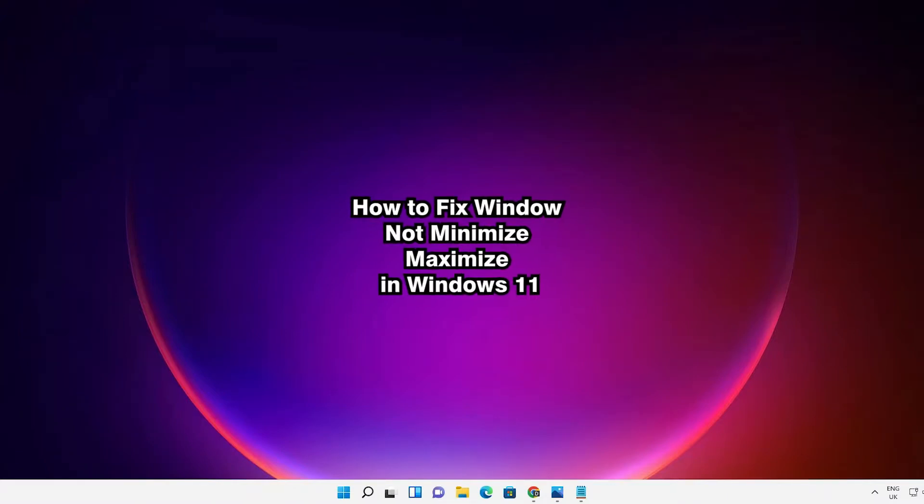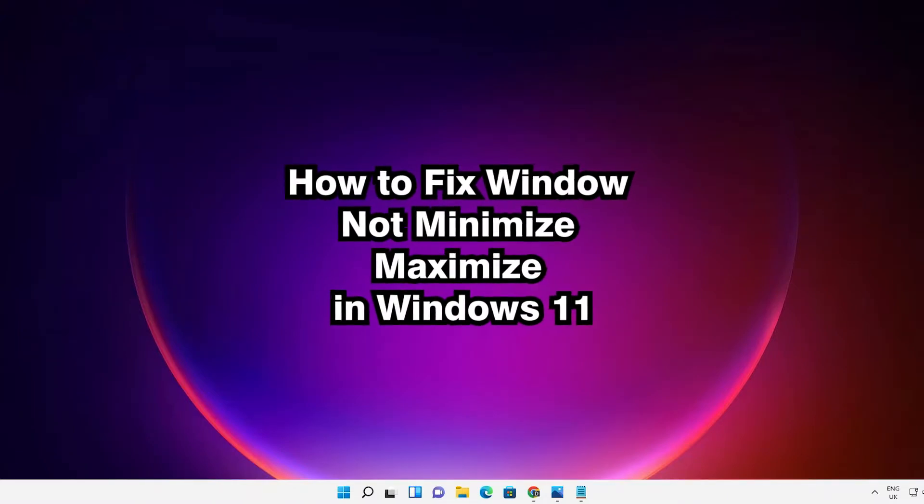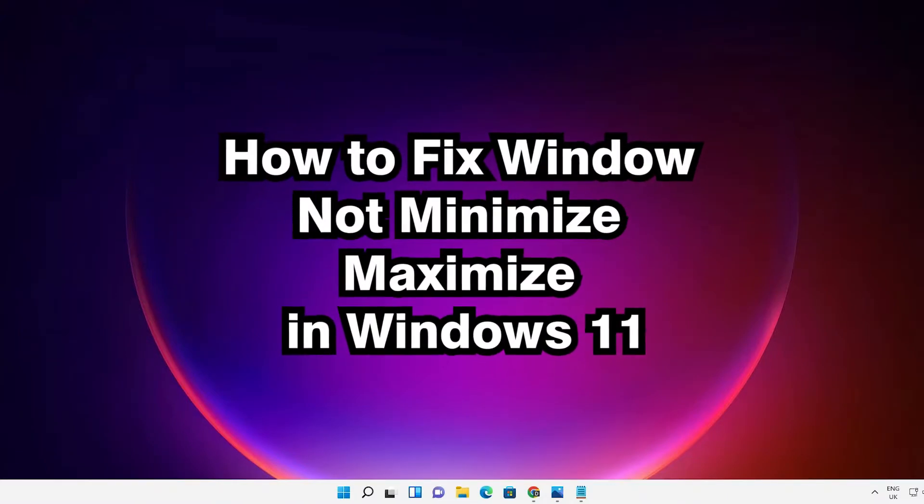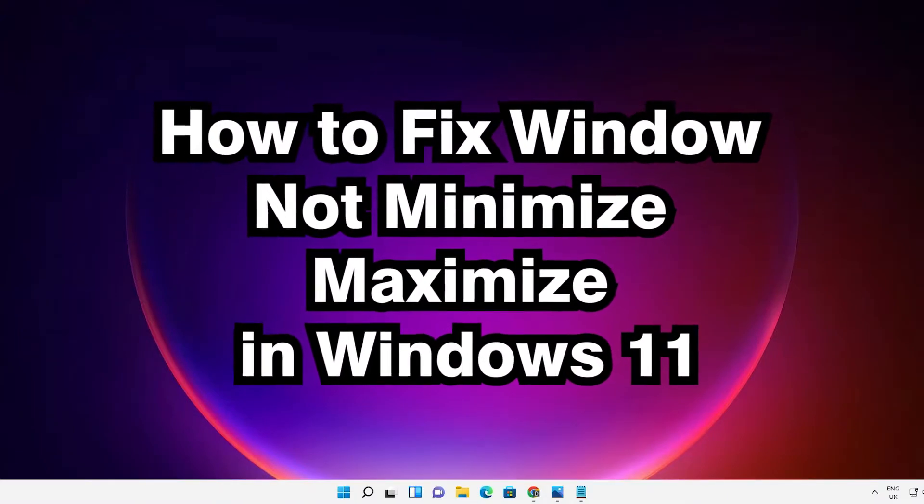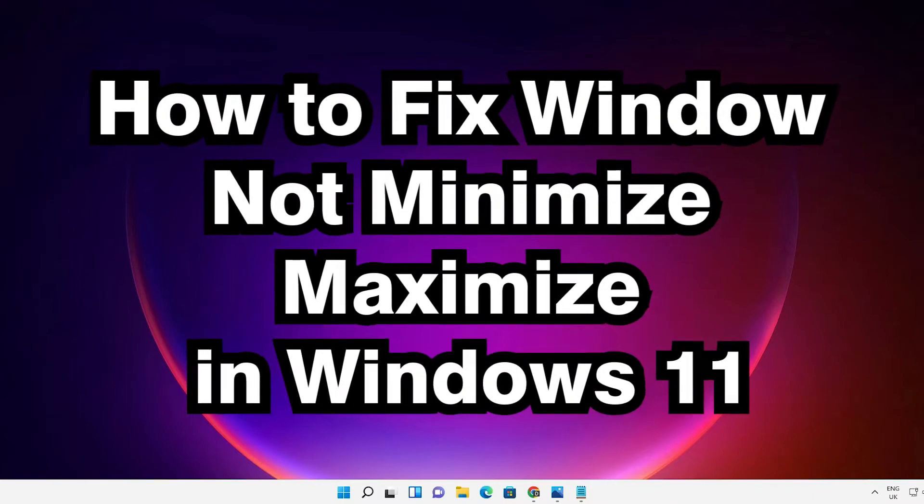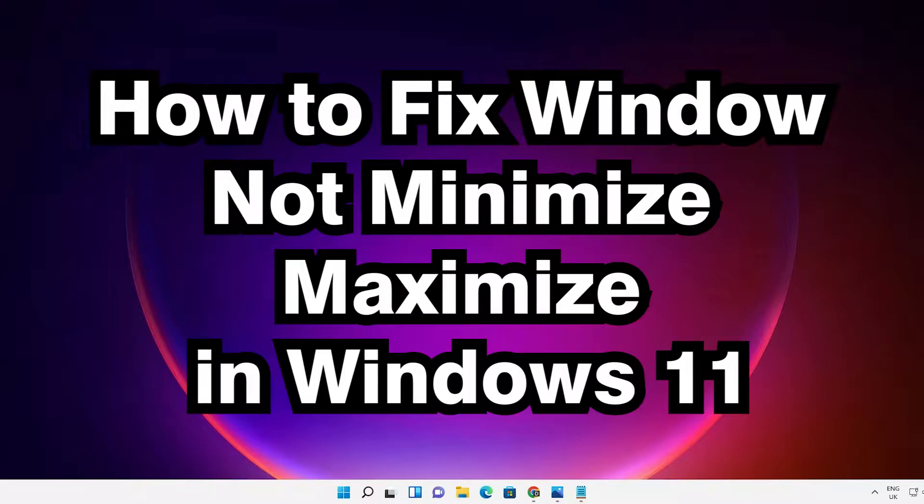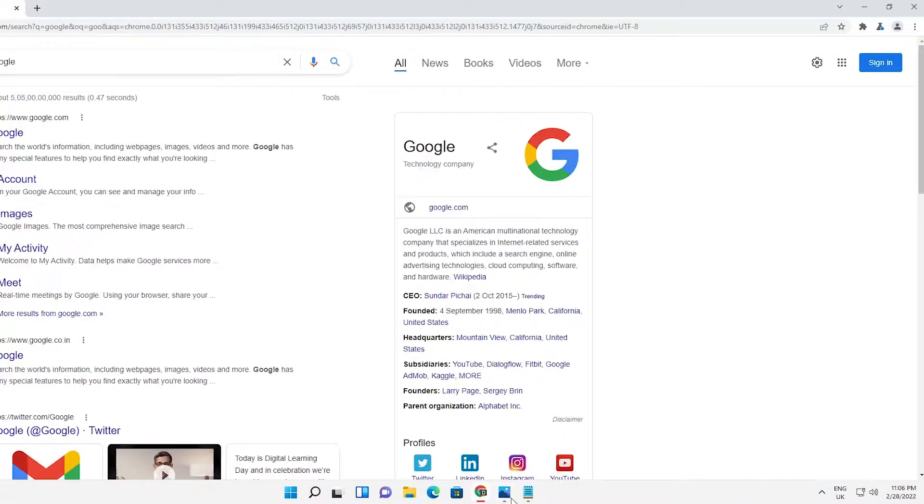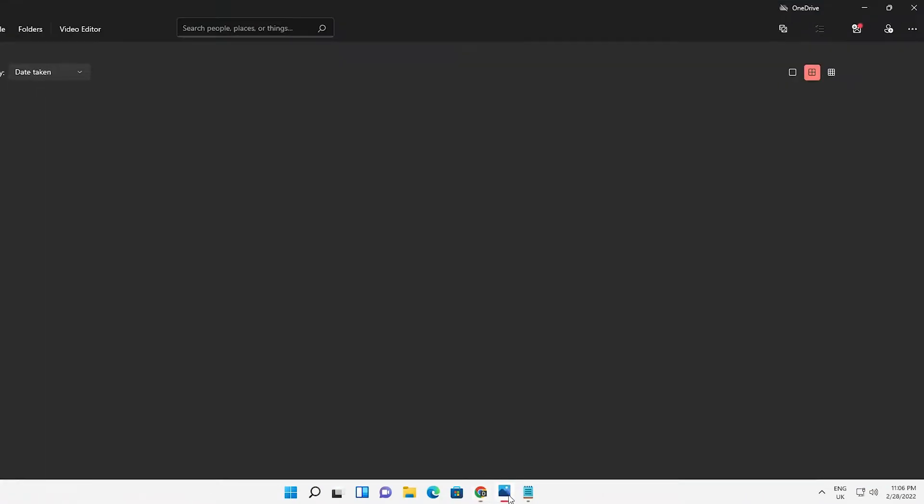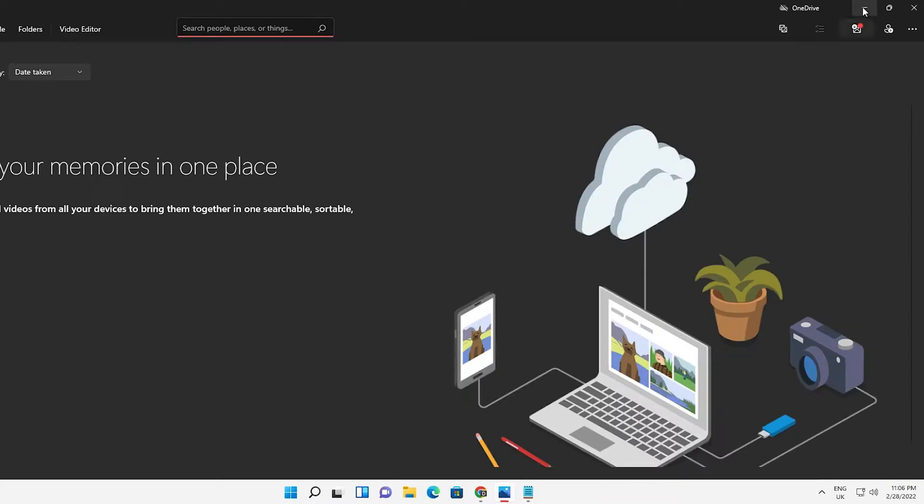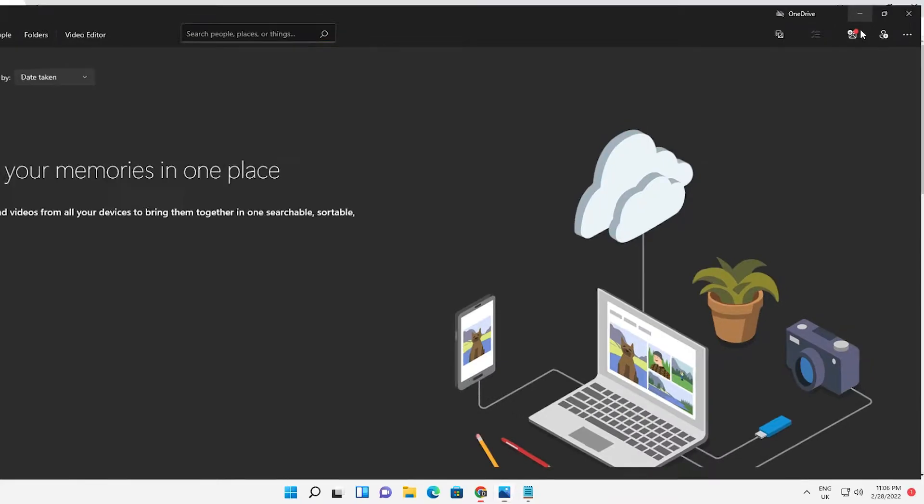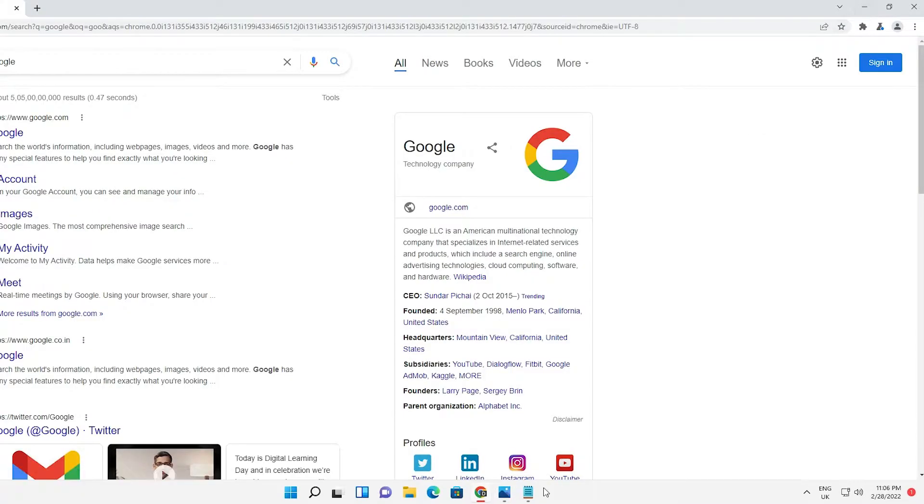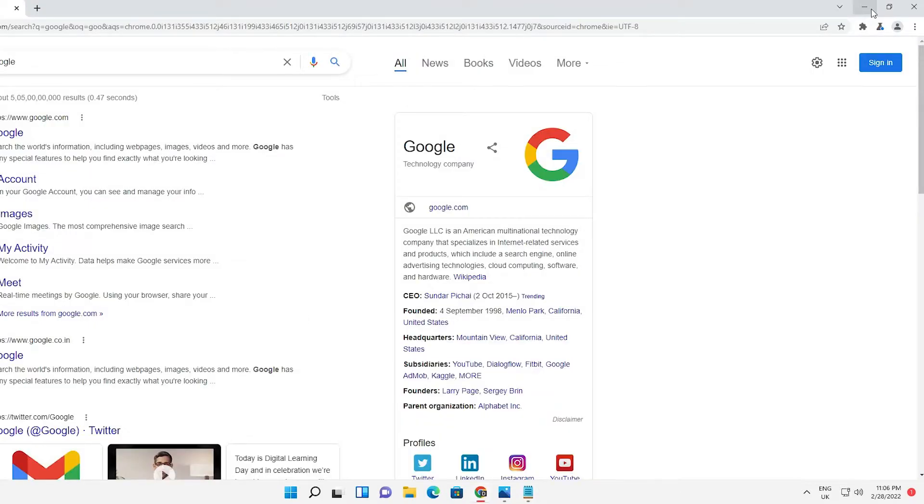Hello guys, welcome to you. In this video we're going to see how to fix apps, software, or windows not minimizing or maximizing in Windows 11 operating system. Suppose I go to any browser or software, it is not maximizing or minimizing - that is our problem, and we are going to fix this problem.